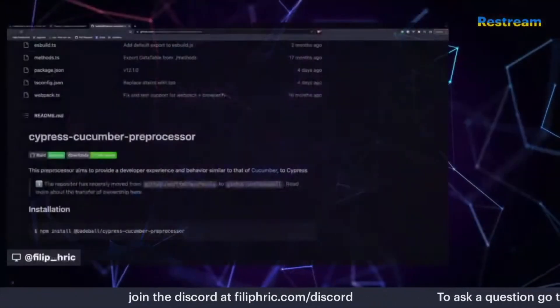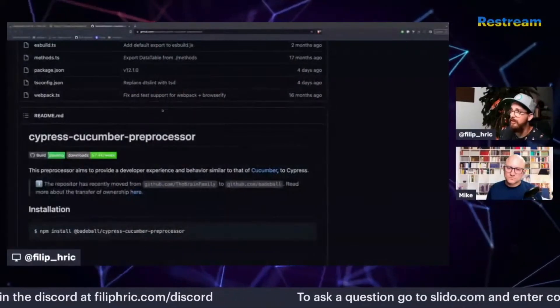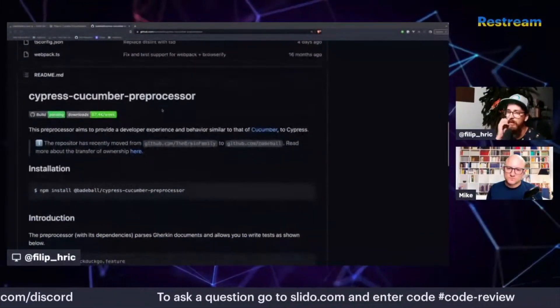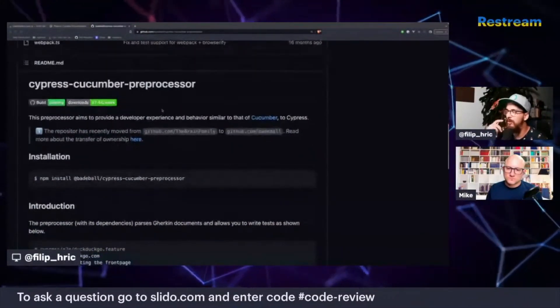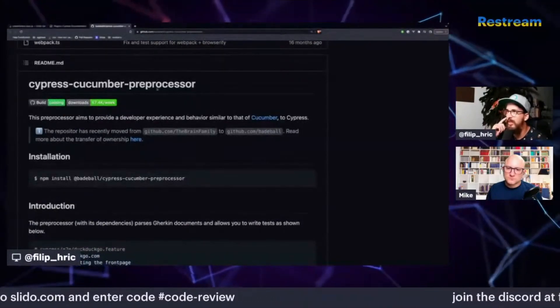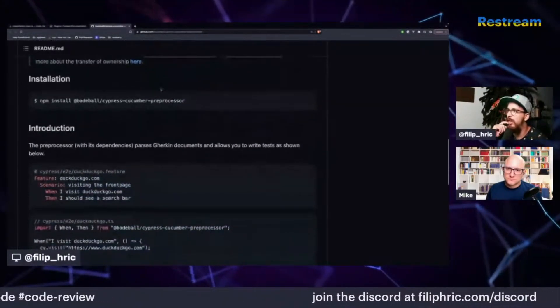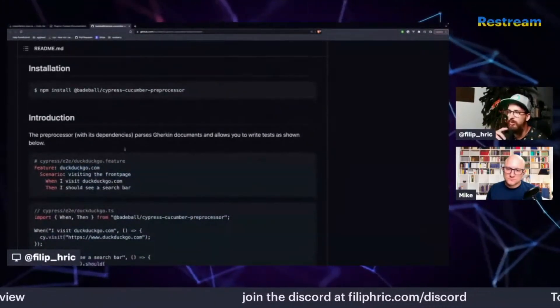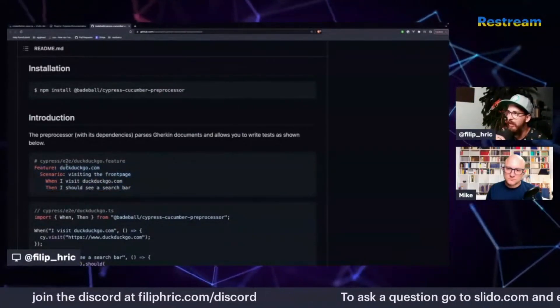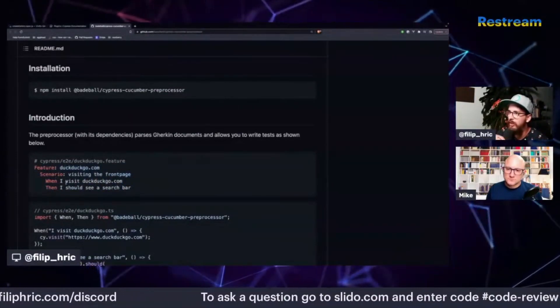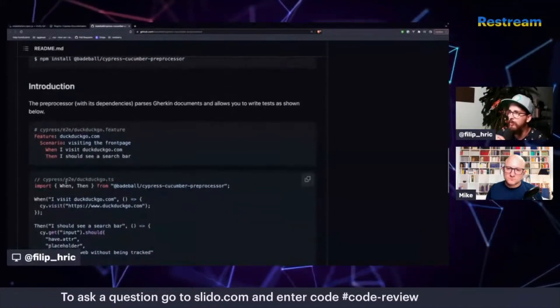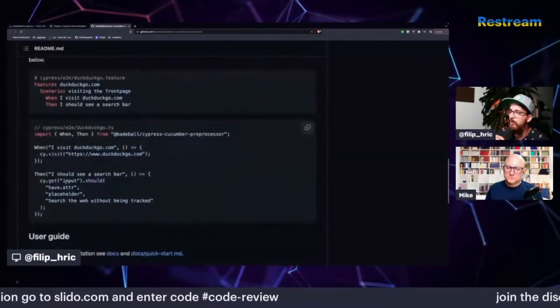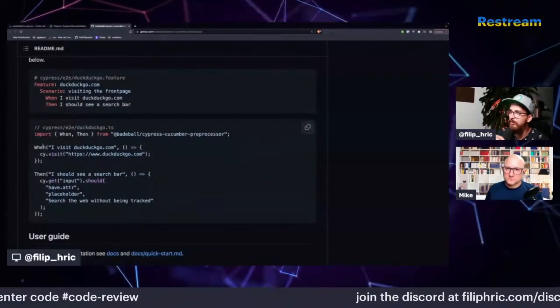So I have tried it with the intention to just try it. So let me share my screen because this is the plugin you've been talking about. So there is Cypress Cucumber preprocessor, which enables you to write tests like this, right? So you have the features, scenario, given, when, then, etc.